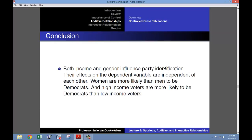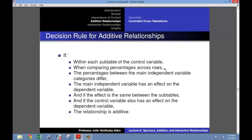So the conclusion you can draw from this cross-tabulation is that both income and gender influence party identification. Their effects on the dependent variable are independent of each other. Women are more likely than men to be Democrats, and high-income voters are more likely to vote for Democrats than low-income voters. The decision rule: if within each sub-table, when comparing percentages across rows, the percentages between the main independent variable categories differ, the main independent variable has an effect on the dependent variable. And if the effect is the same between the sub-tables, and the controlled variable also has an effect on the dependent variable, the relationship is additive.